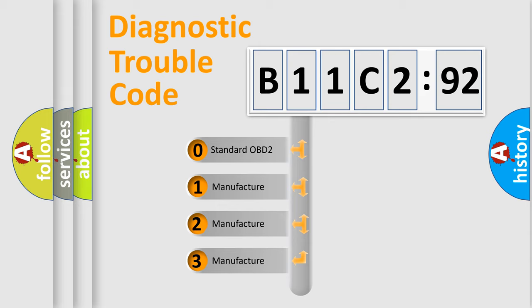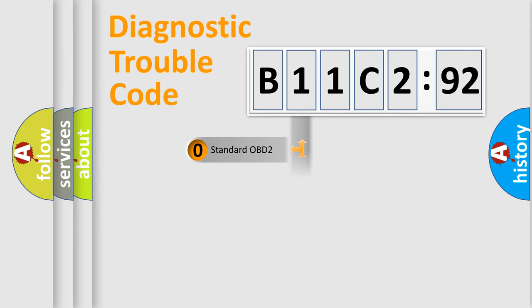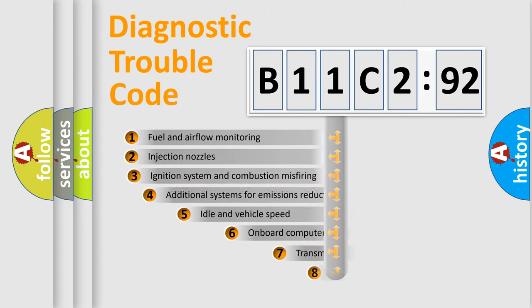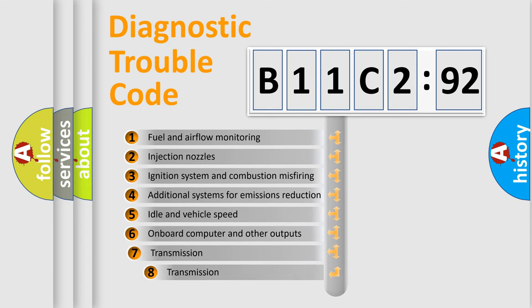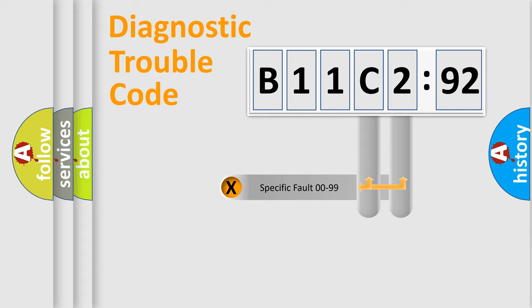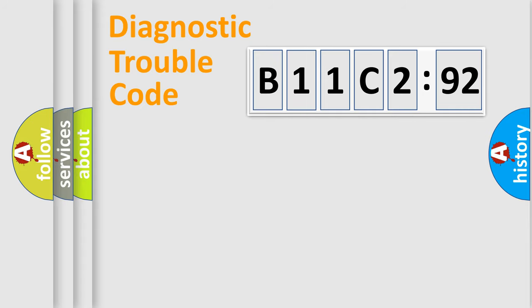If the second character is expressed as zero, it is a standardized error. In the case of numbers 1, 2, or 3, it is a more specific expression of a car-specific error. The third character specifies a subset of errors. The distribution shown is valid only for the standardized DTC code. Only the last two characters define the specific fault of the group.